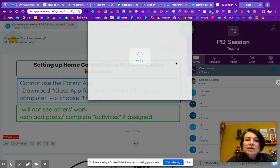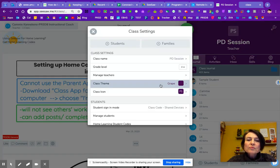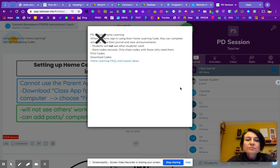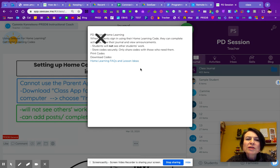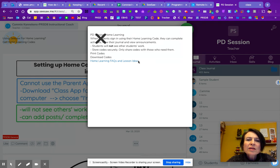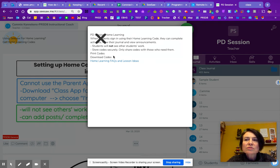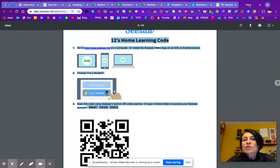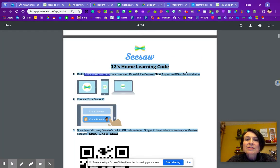You can click on that or you can go to the wrench. And under the wrench, it has a new thing down here called home learning student codes. So I think it's just my computer. It should look a little different when you get this. It'll have a button that says print codes or download codes. I think it's just an issue with my computer right now loading. And so fortunately, I have it printed.